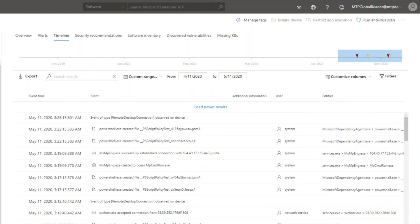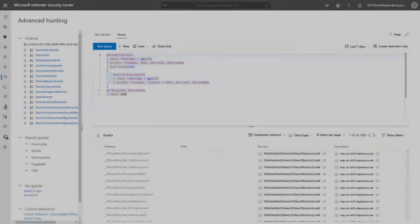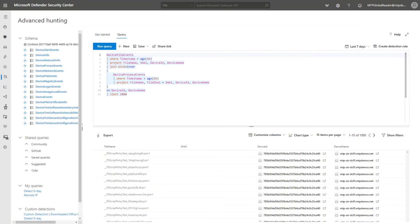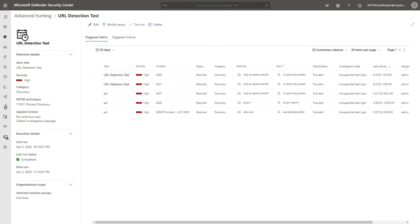For example, Defender for Endpoint offers powerful tools for threat hunting and responding to threats. Security teams can investigate six months of historical data across all their endpoints, write flexible queries, save them, and turn them into custom detections.